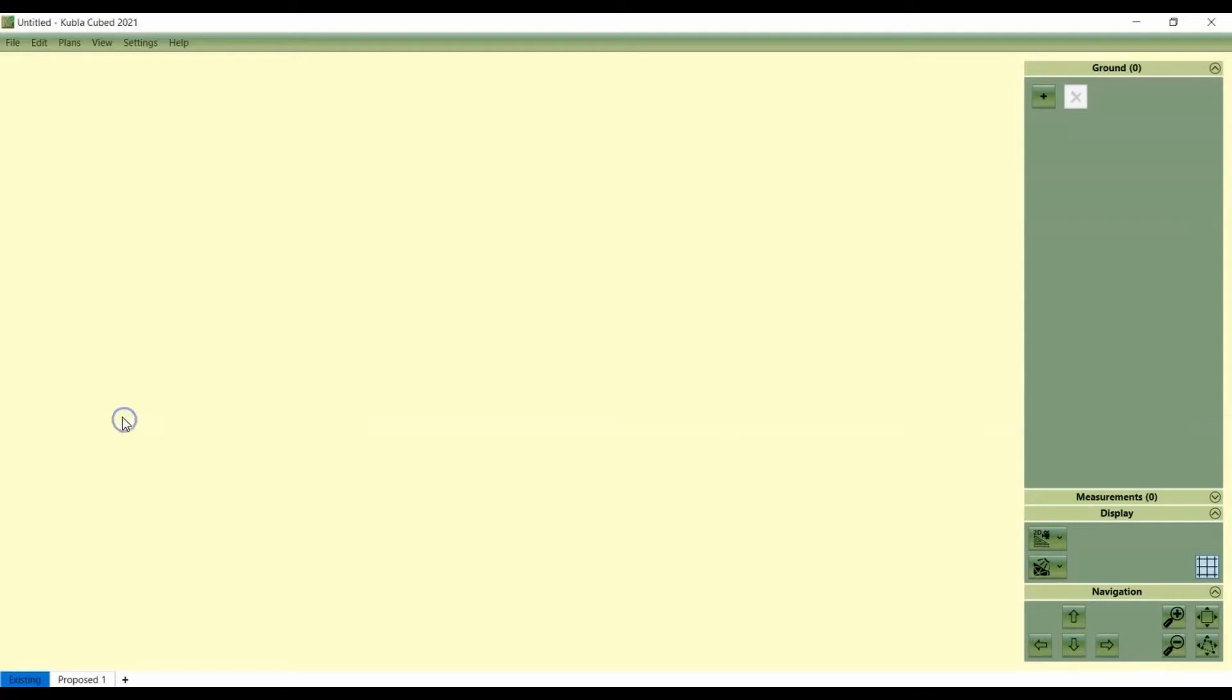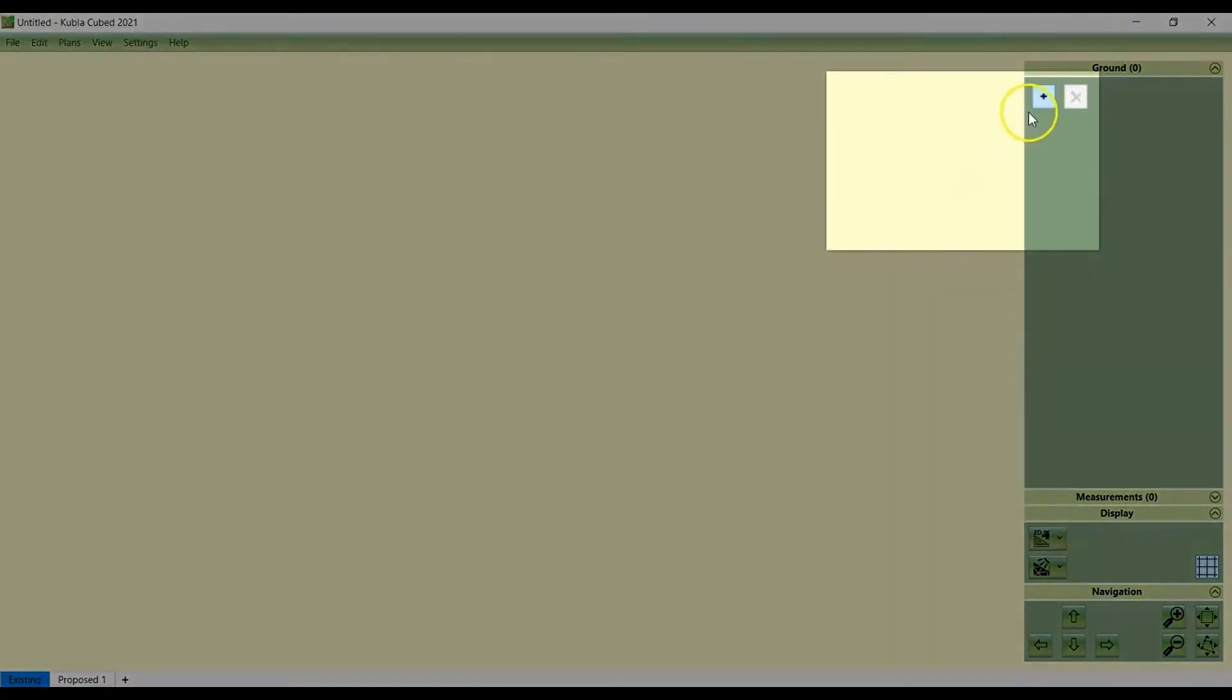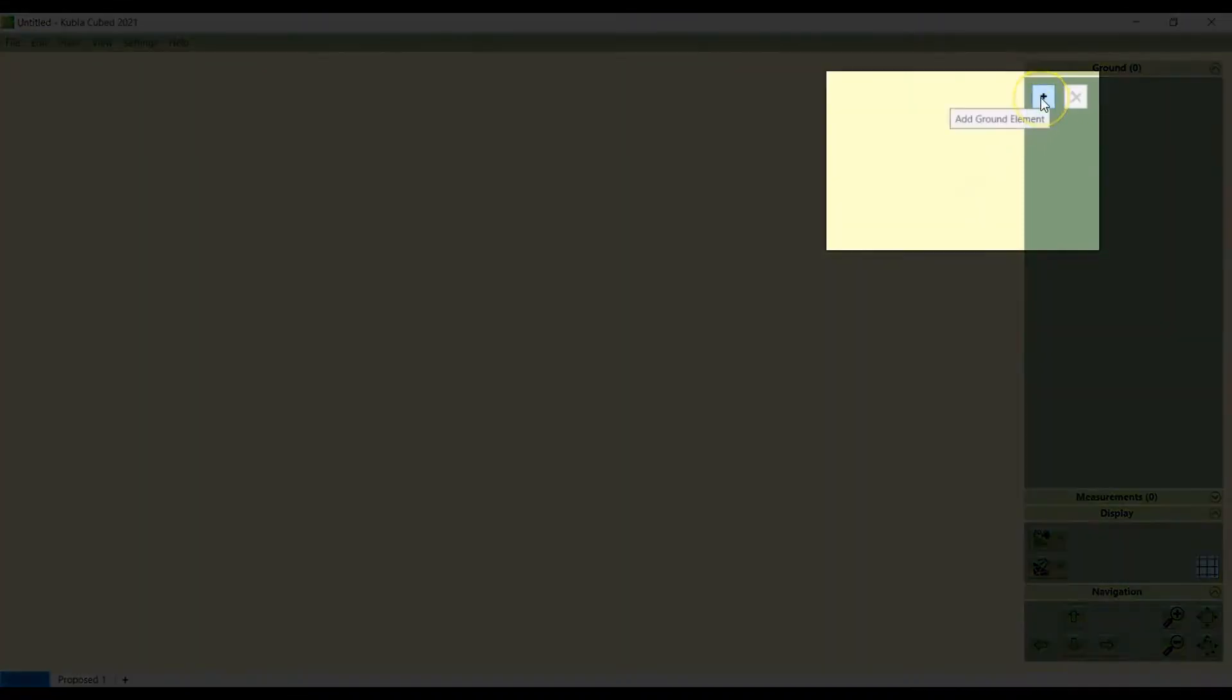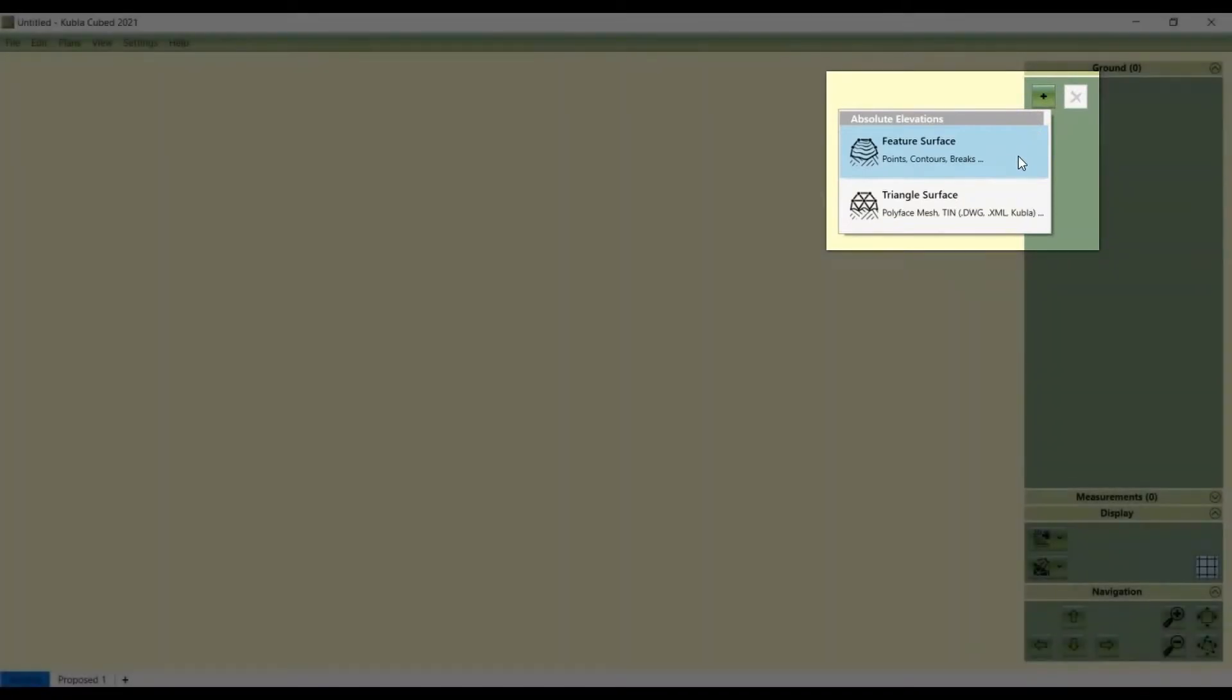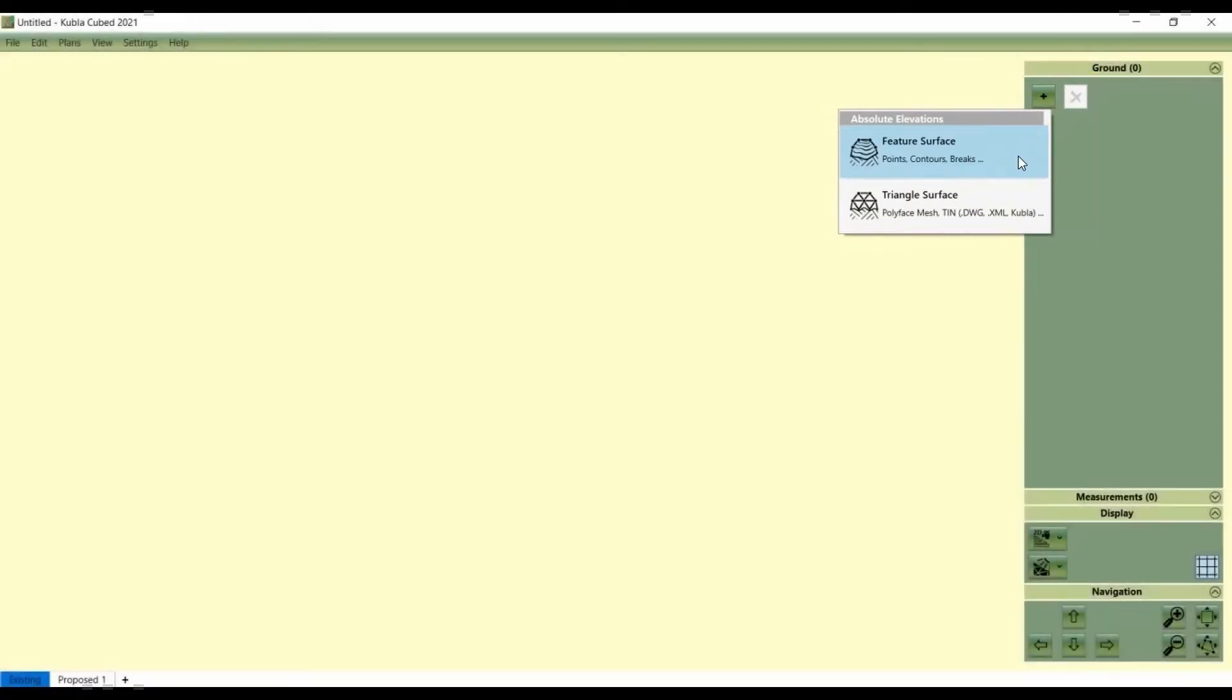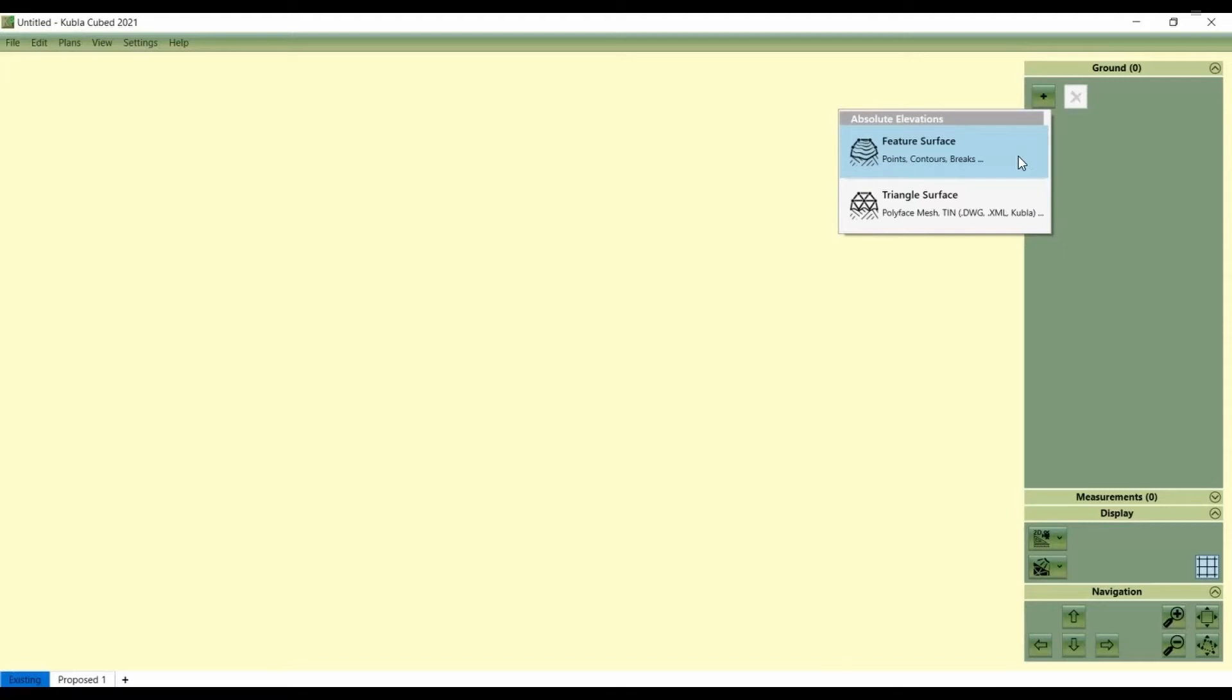We've got the existing selected here. What we need to do to start adding in a point file is to click on the plus up here and select feature surface. Feature surfaces are like a custom element in KublaCube that can be defined with points, contours and break lines, and then that's got an outline to mark the boundary. There's no option here for point files. Instead you have to click feature surface and then you're adding the points as the definition of the feature surface.